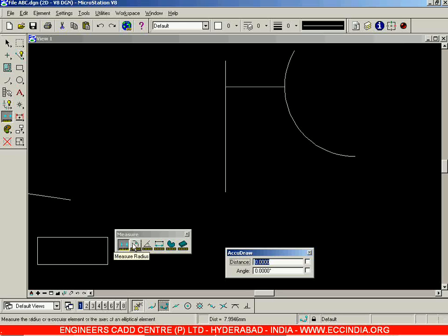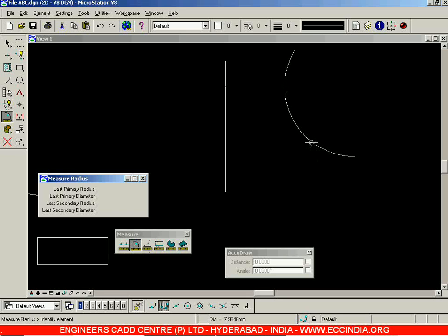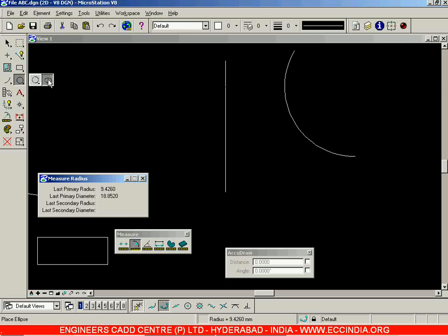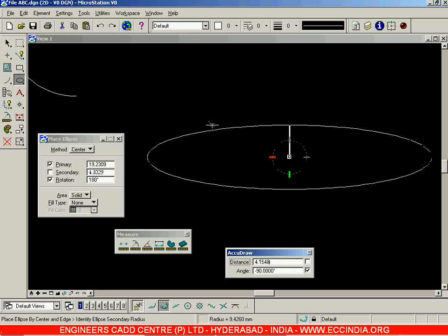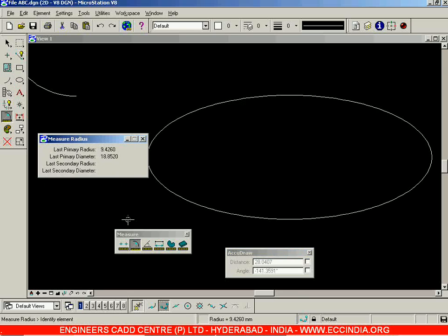Next, select Measure Radius and click on an arc. The primary radius and primary diameter (2× primary radius) are displayed. Secondary radius and secondary diameter are shown when dealing with an ellipse. Drawing an ellipse and clicking on it gives both the primary radius (major axis) and secondary radius (minor axis), along with their respective diameter values.